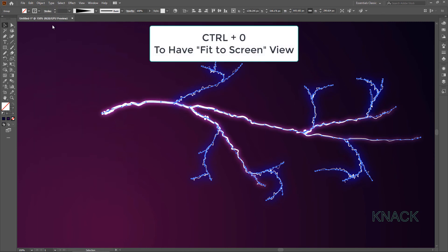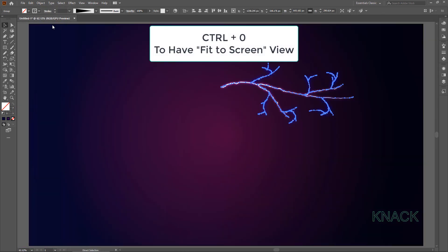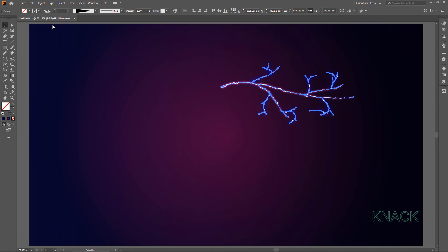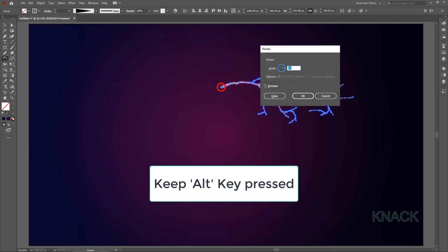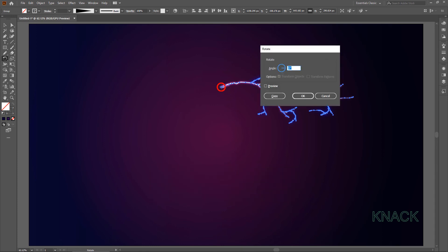Now resume the Artboard to its previous size. Pick Rotate Tool. And with ALT key pressed, click on this Anchor Point to make it the Reference Point. Enter minus 90 degrees here. Press Copy.